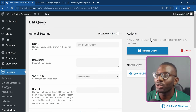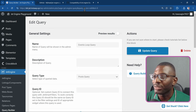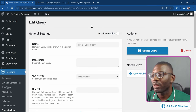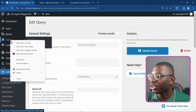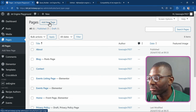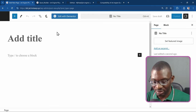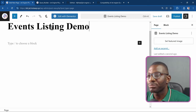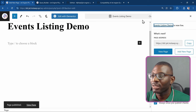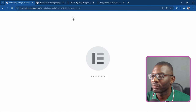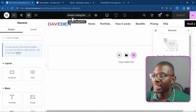After saving, go back to your address bar and note the query ID — in this case it's 9. Copy that ID. Then go ahead and create a new page. I'll call it 'events listing demo', publish it, and edit it with Elementor. Inside Elementor, I'll drop in a loop grid widget.